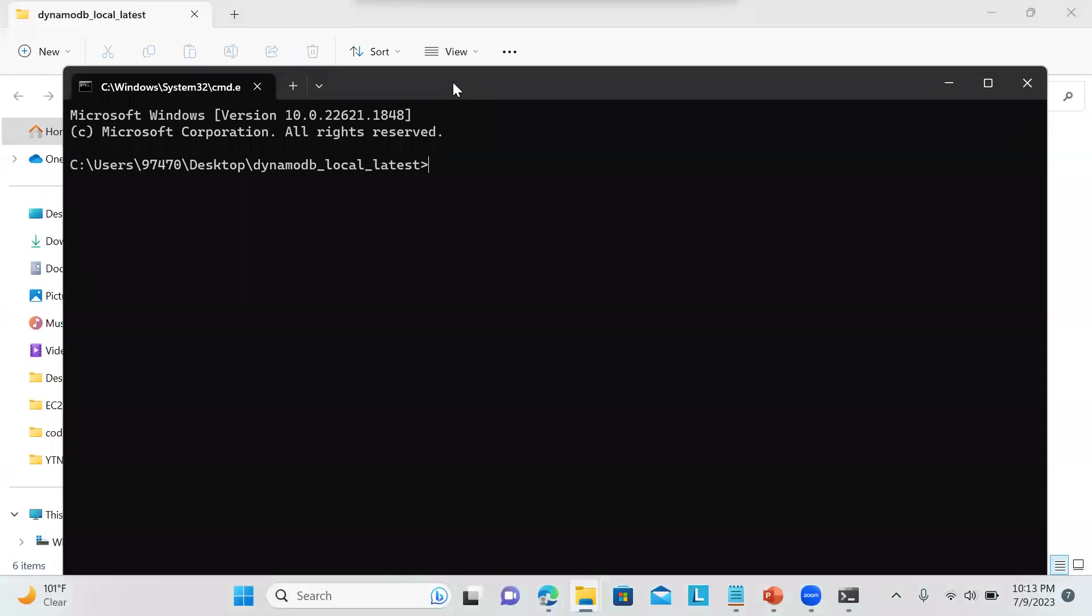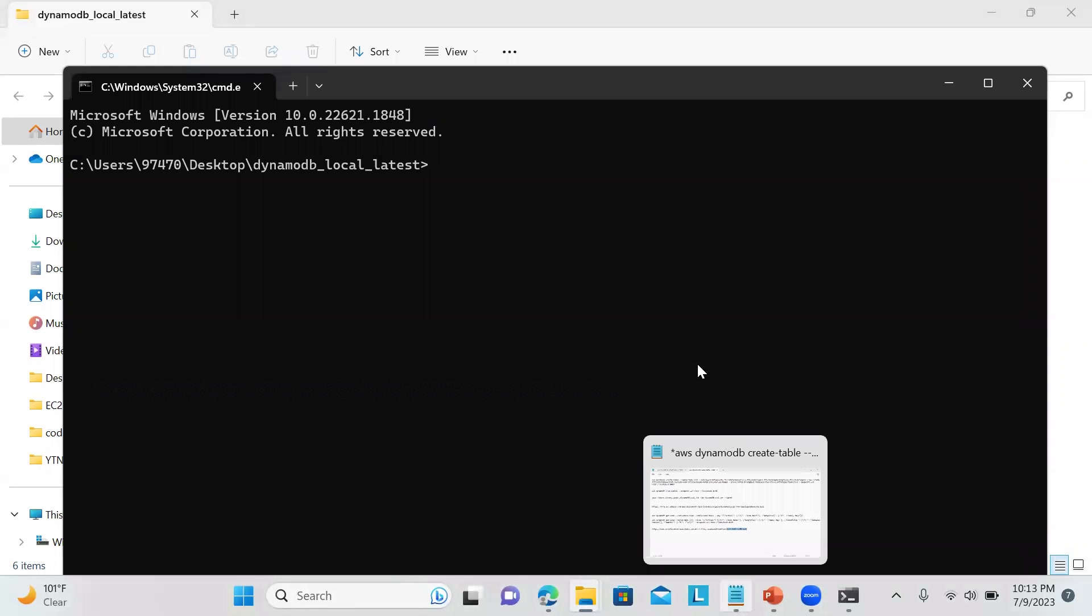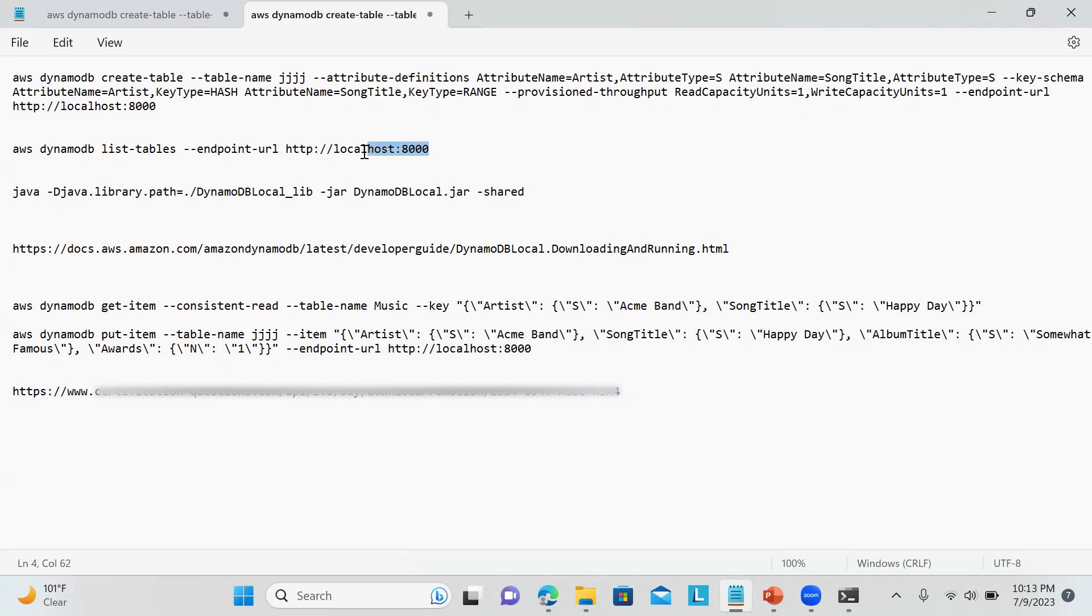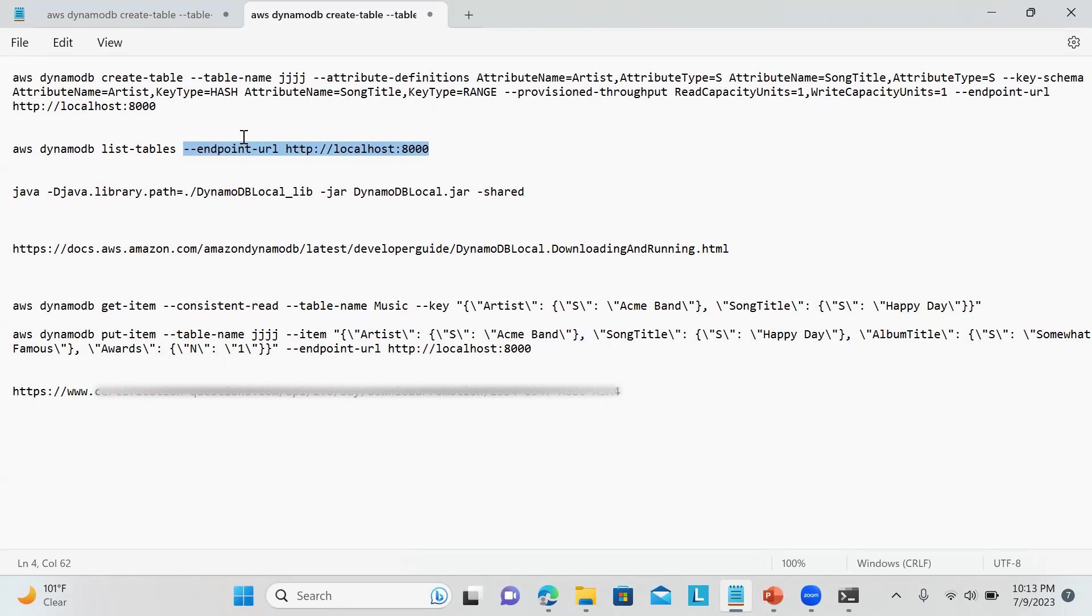Then you need to run one command. I will share these commands with you later on. You can see these are the list of commands. Make sure whatever commands you execute, if you watched my previous videos we are not using this endpoint URL, but here whatever commands we will be running we will always use endpoint URL http://localhost because it is running on port number 8000. If your port number 8000 is occupied you can set up any port number. This is the command that we need to run.